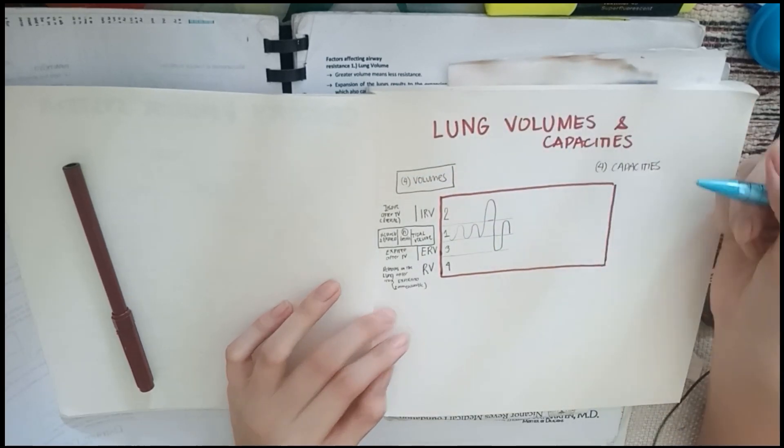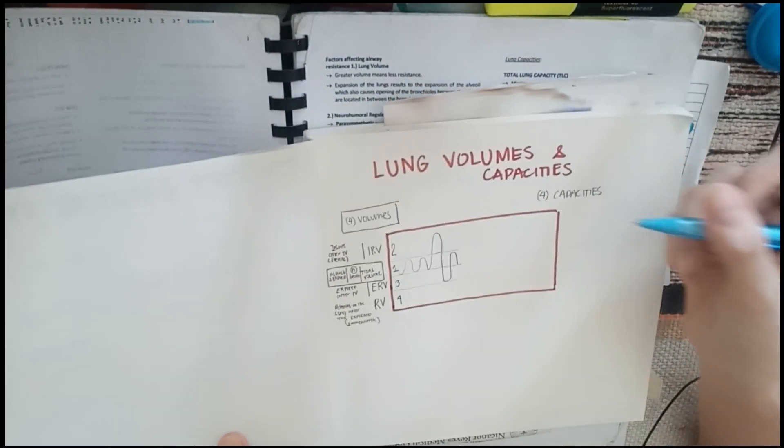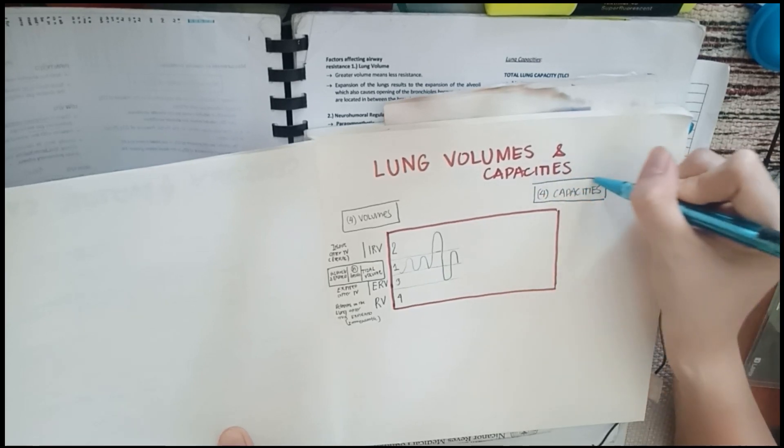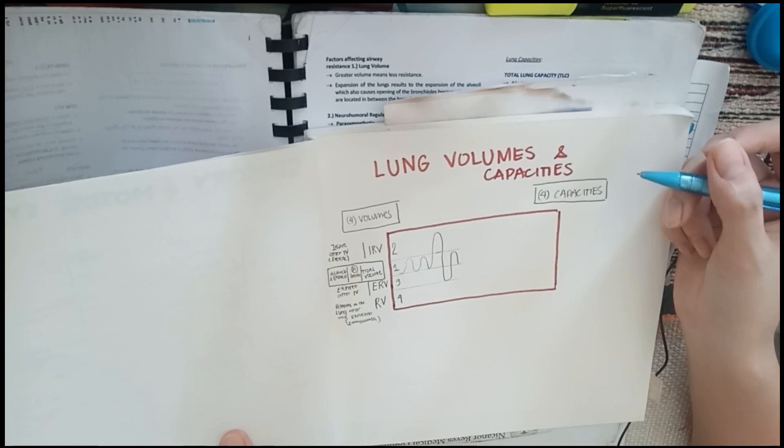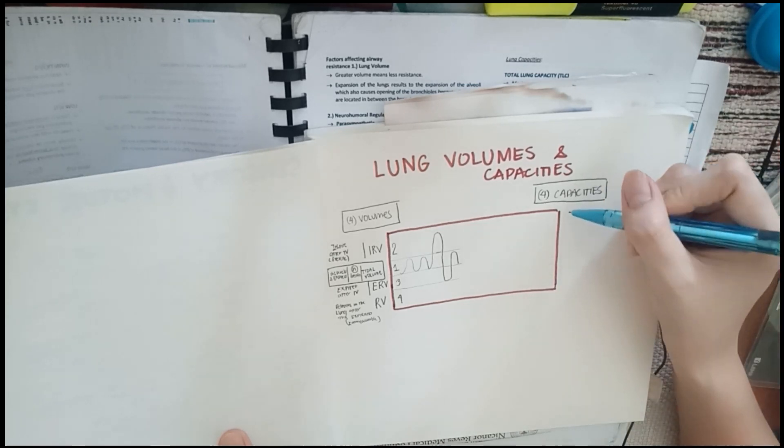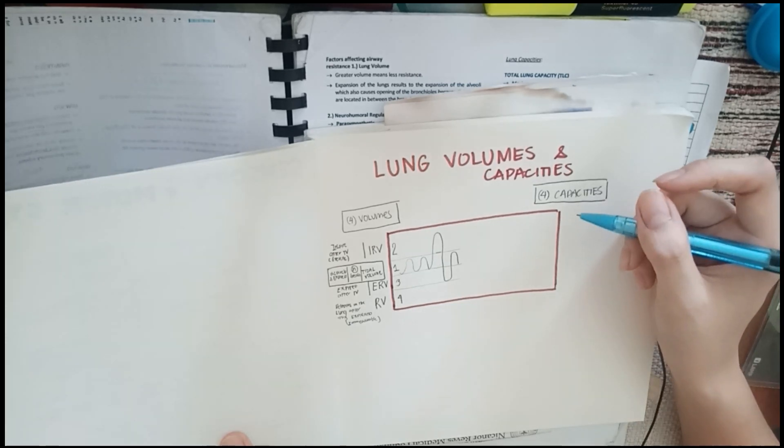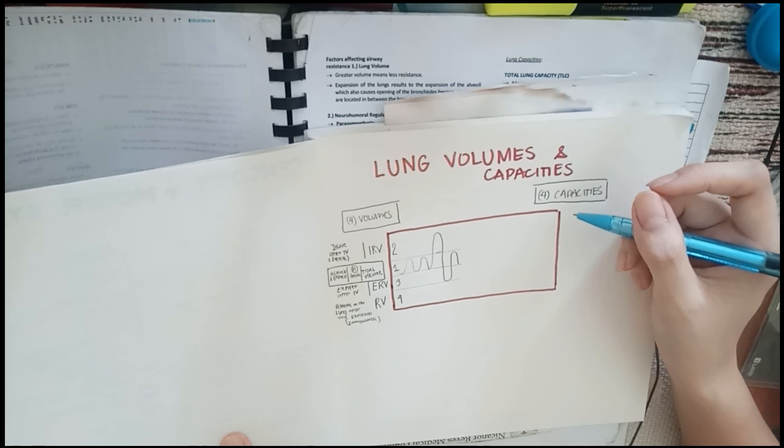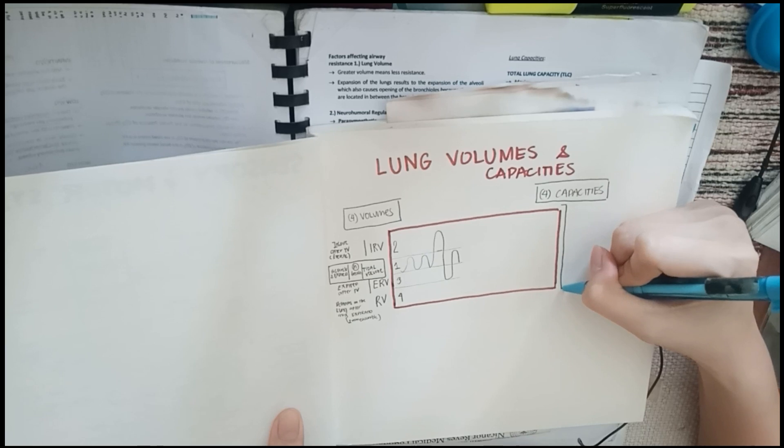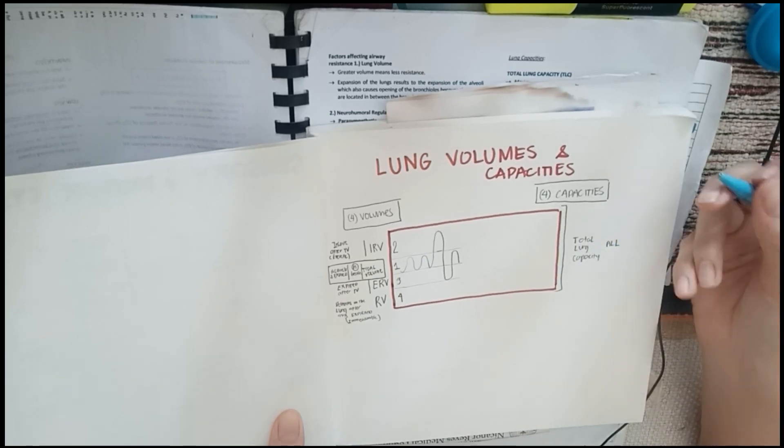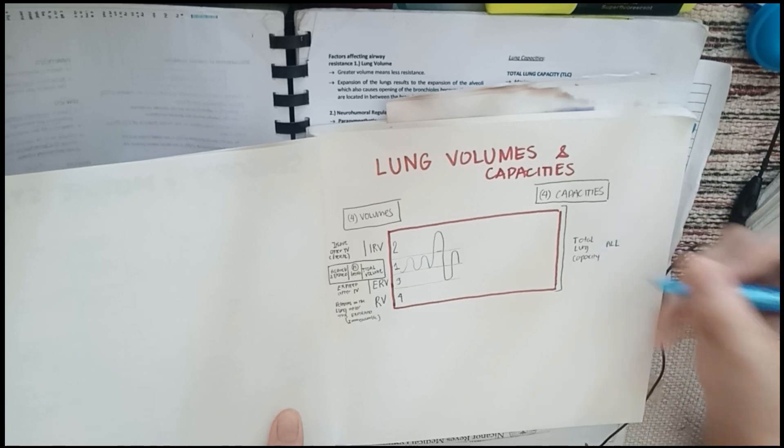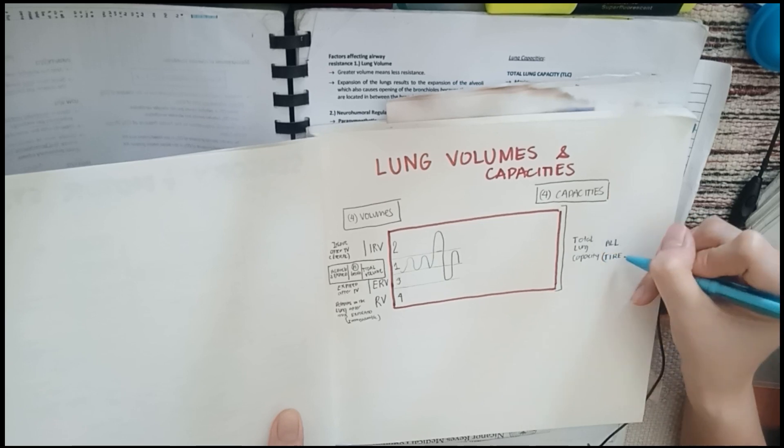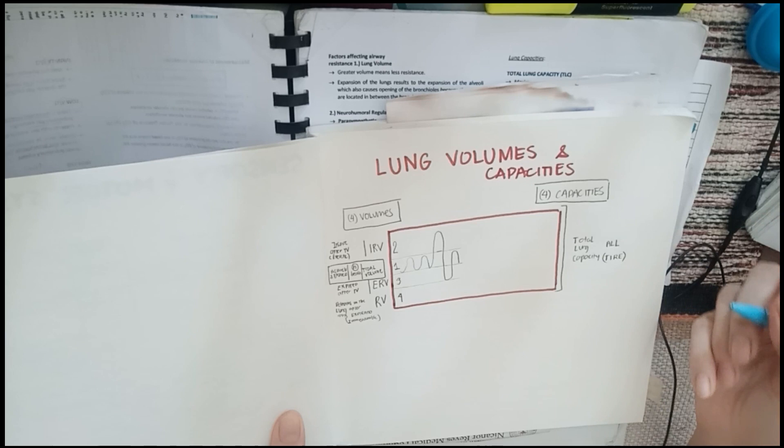Now we are going to your capacities. For capacities, again, we also have four. Let's start with the easiest to remember. That is your total lung capacity, which is the maximal volume that can be contained in a lung. That's everything. Remember it as all. If it's all, you can label it as TIRE: tidal volume, inspiratory, residual, and your expiratory.